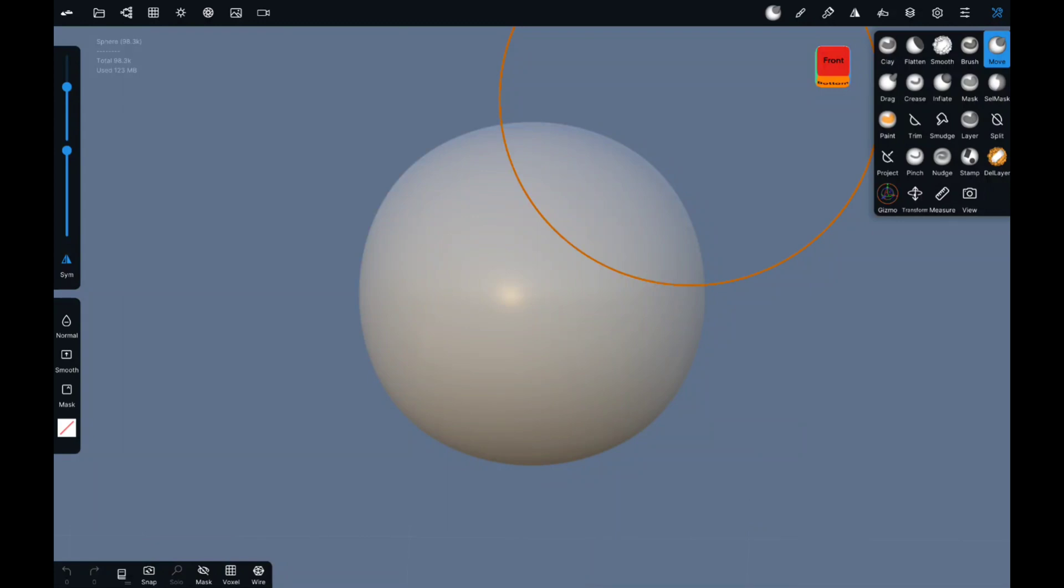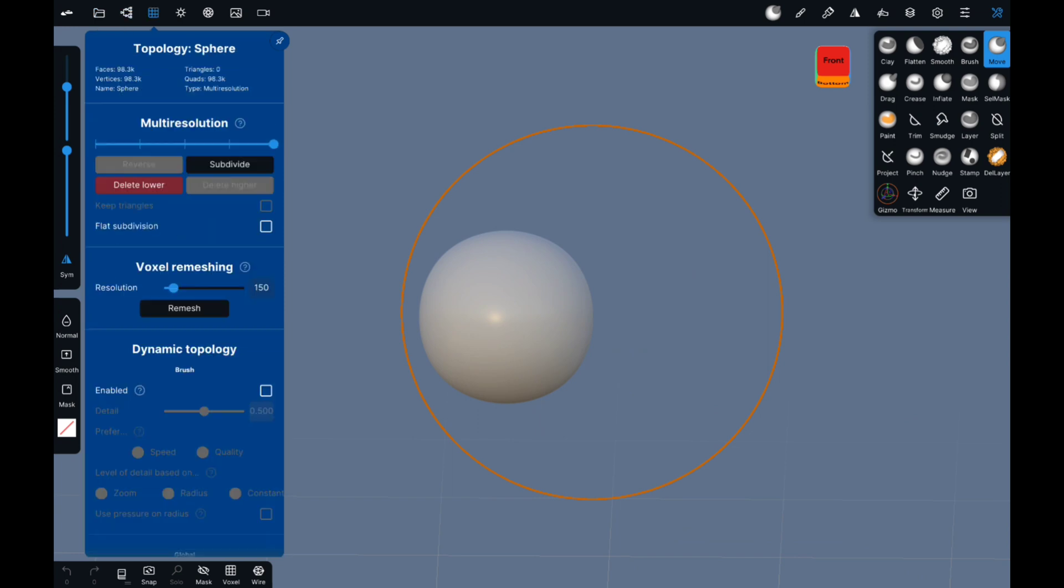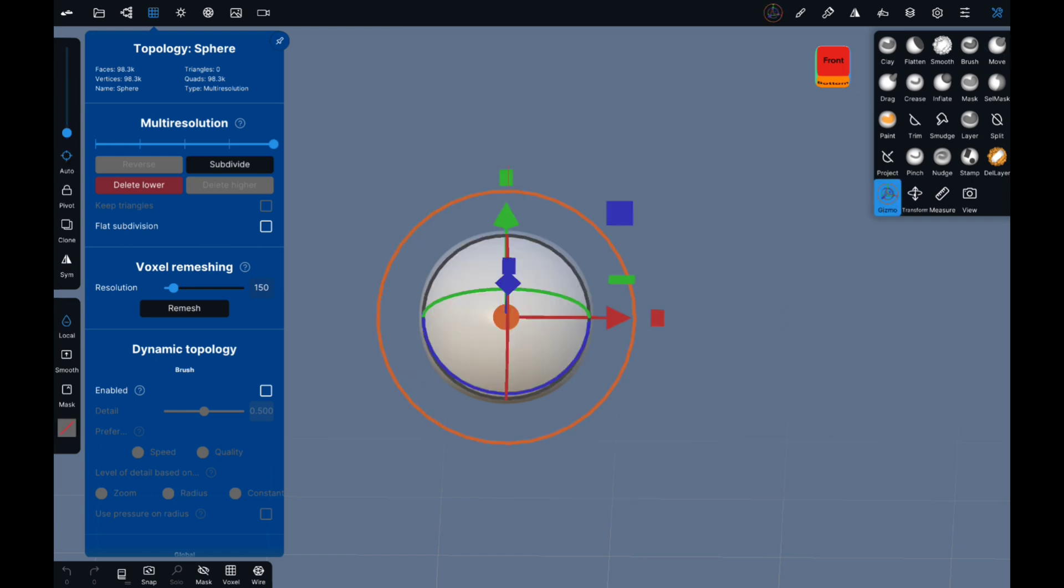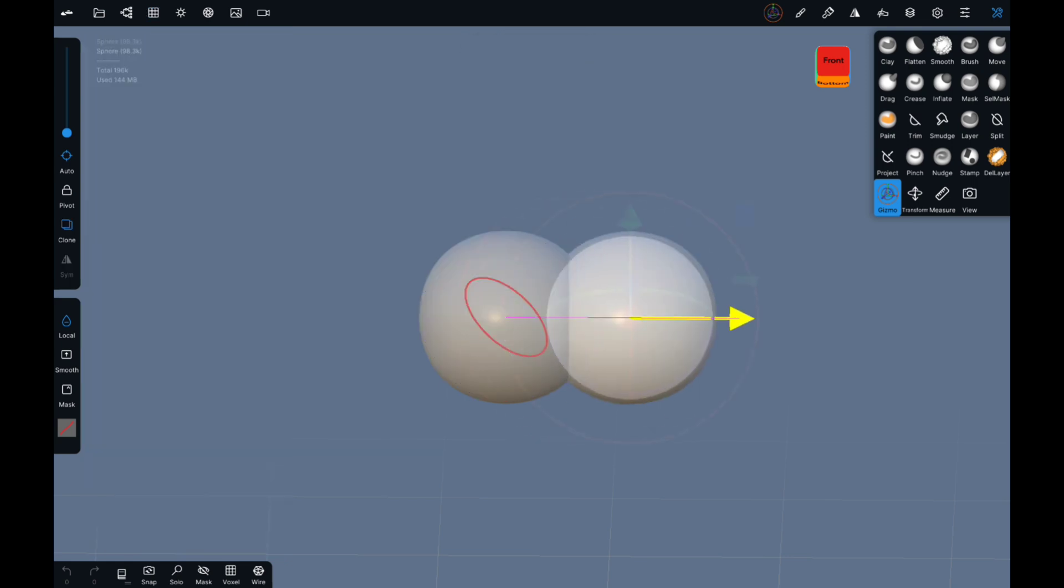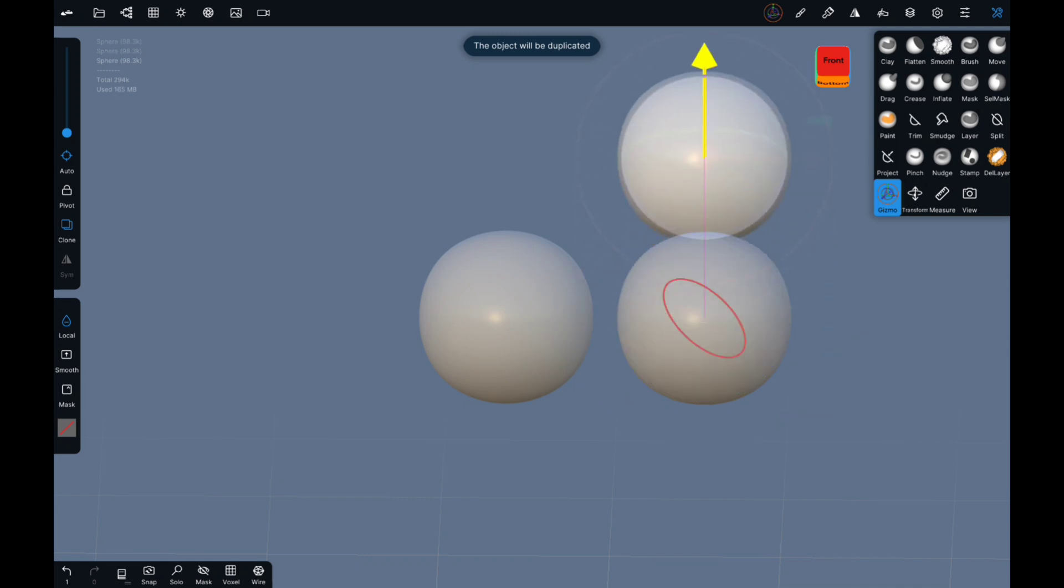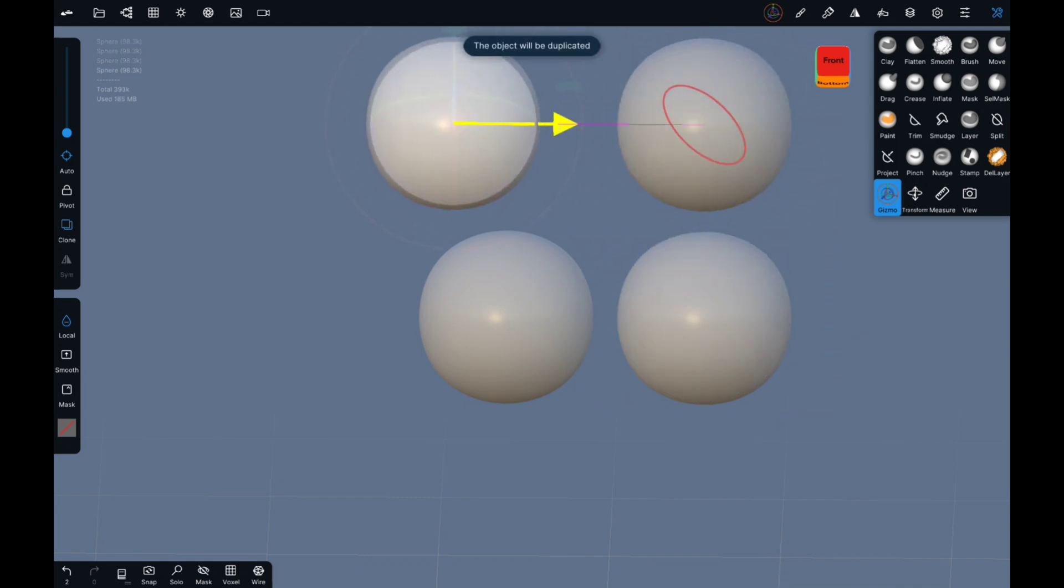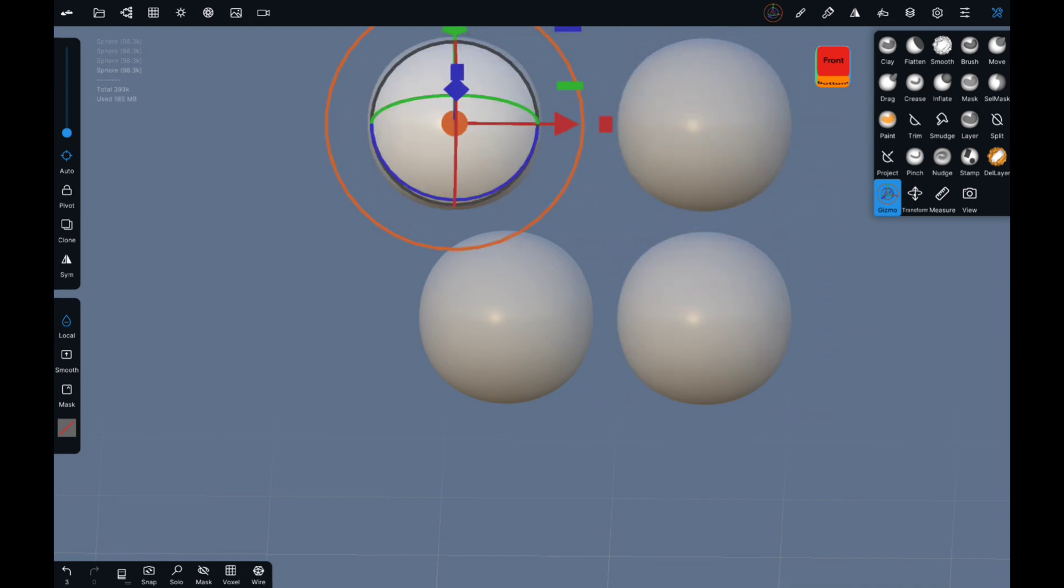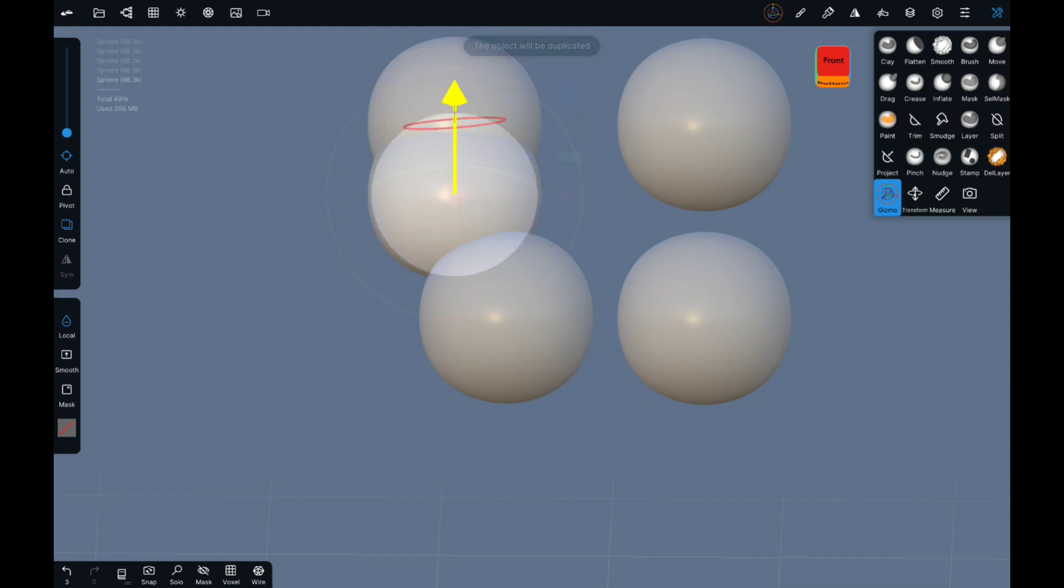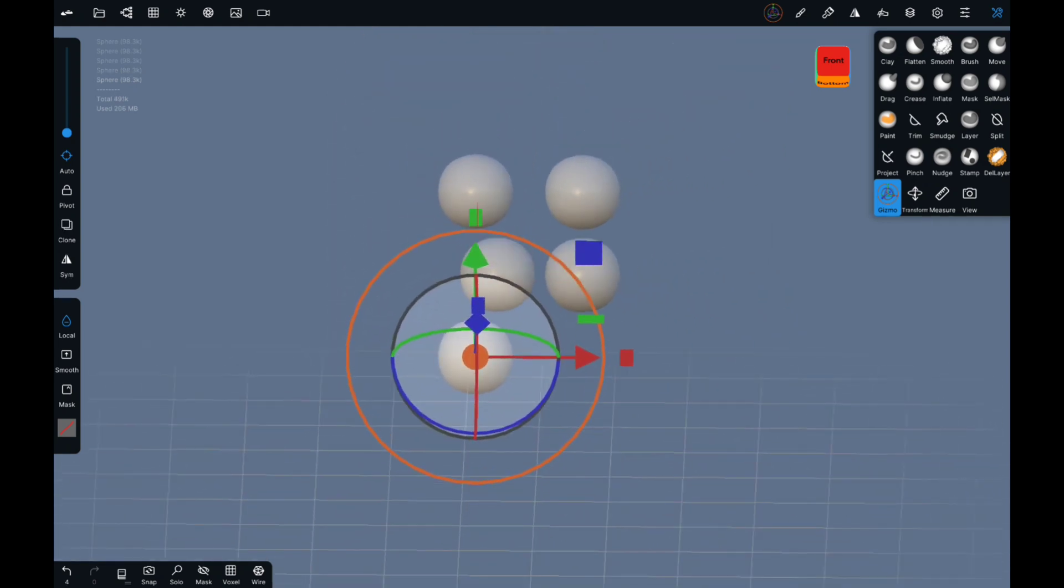Okay guys, real quick today's video we're gonna see just how robust my tablet is. So let's do this, we're going to go gizmo, we're going to clone and we're just going to pull off. So there's two clone pull off, clone pull off, clone pull off clone.